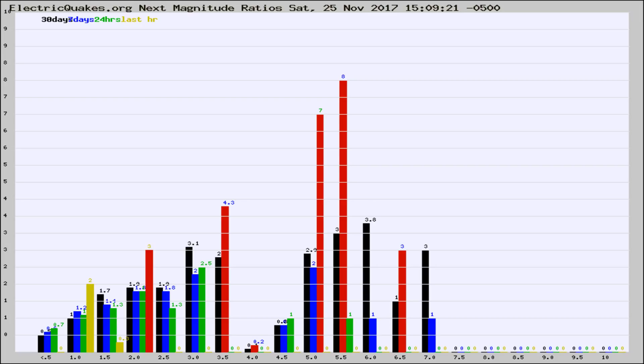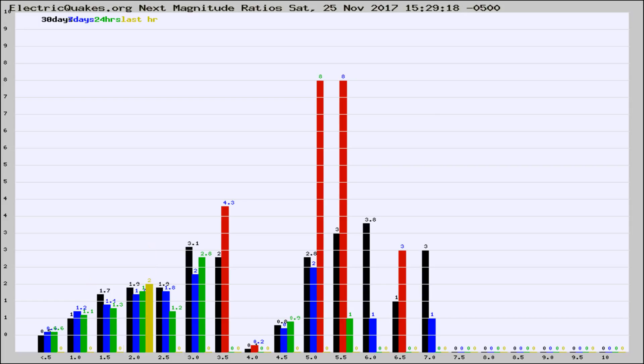Now you're seeing the next magnitude ratios, which is a graph of the ratio of, say, magnitude 2 to the number of magnitude 3s, which should stay consistent for any given area.